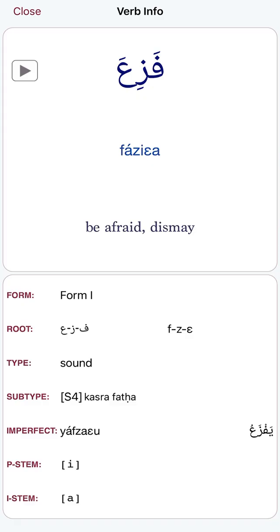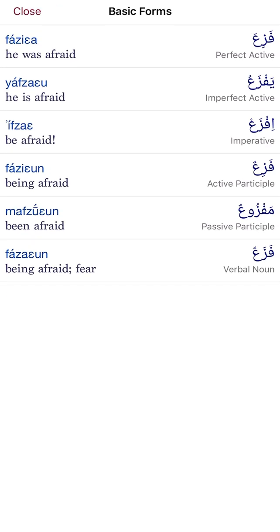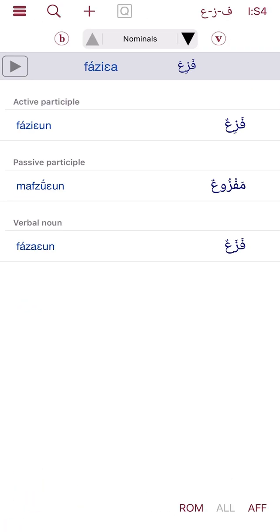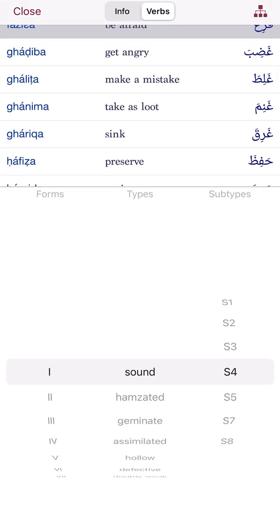If I go into one of these verbs, I can look at it — for example fa'la yaf'alu. It plays a little audio for you. We also have fazi'a — yafza'u — and this gives you the madi, mudare, amr, and other forms. This is important: it also gives you the masdar. The masdar is very important; everyone needs to learn the masadirs of the thumathi mujarrad because this is something you can only get by looking it up — you cannot do qiyas on it.